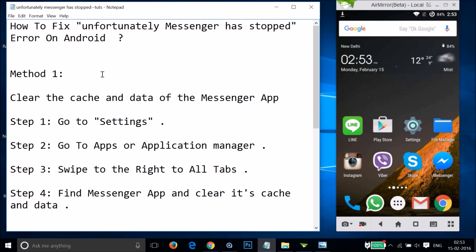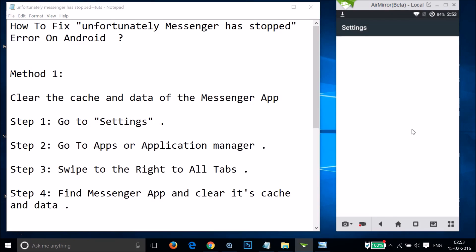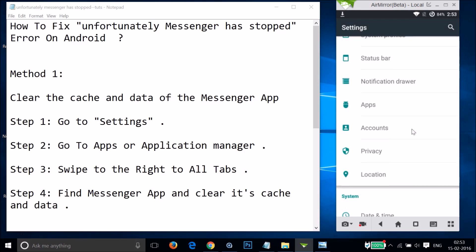Method one is to clear the cache and data of the Facebook Messenger app. In order to do that, you have to go to the Settings of your phone and find Apps or Application Manager, then tap on it.